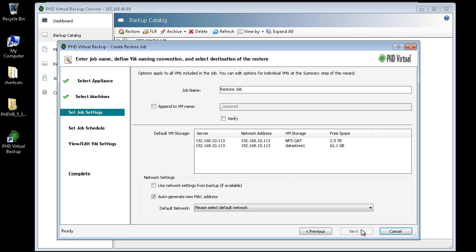At the Job Settings step, I can name the restore job and append to the restored VM name. The actual restored VM name can be changed later in the wizard. Additionally, I can select to verify the restore.